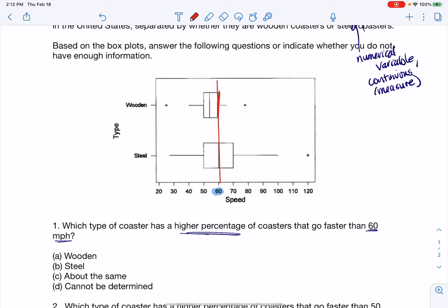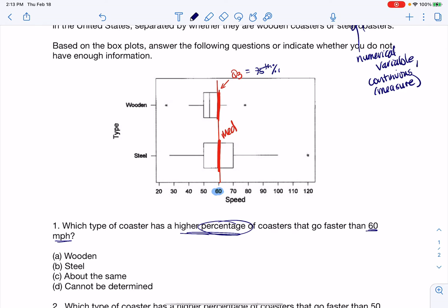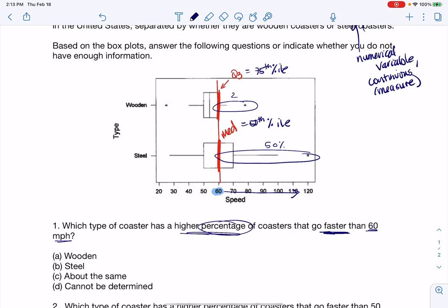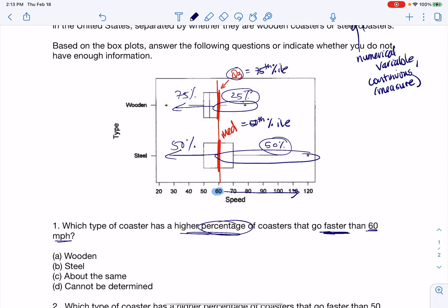On the wooden roller coasters, 60 mph is Q3 — that's the 75th percentile. On the steel roller coasters, 60 mph is the median — the 50th percentile. So for roller coasters going faster than 60, that's about 50% of the steel roller coasters but only about 25% of the wooden roller coasters. So the steel roller coasters had a higher percentage going faster than 60.